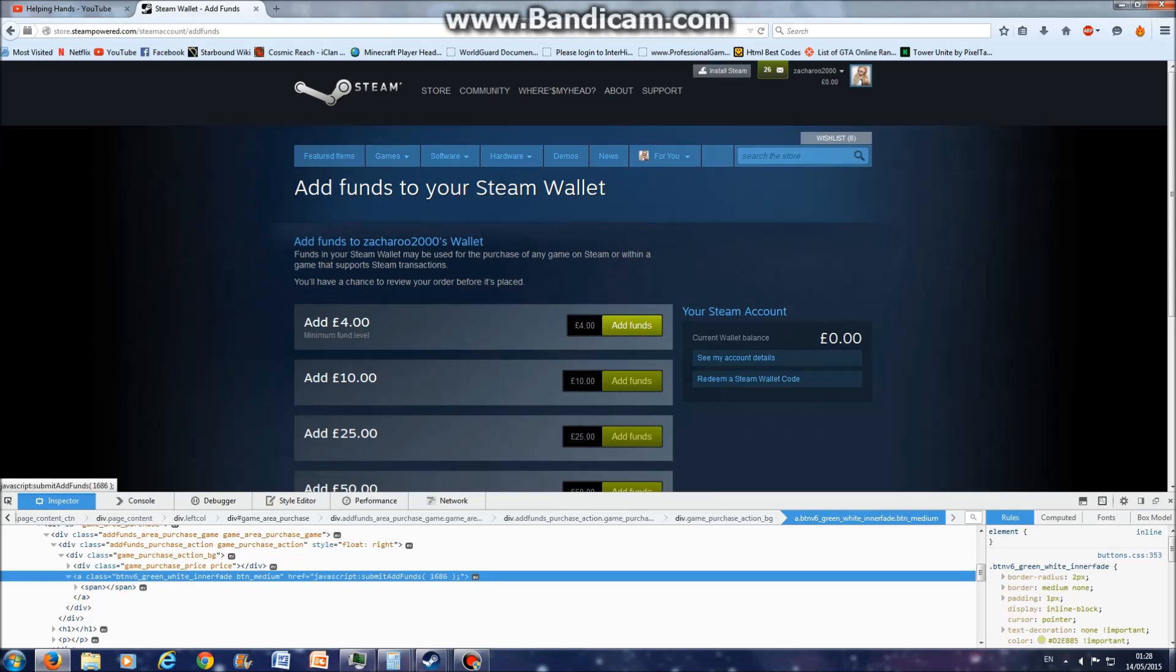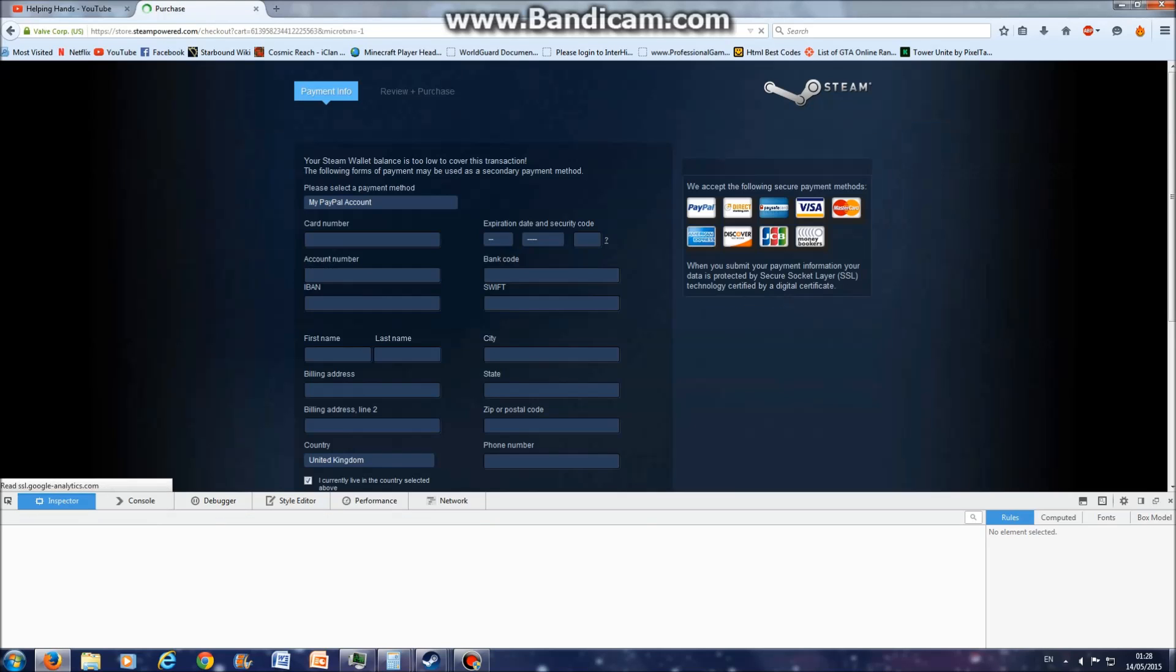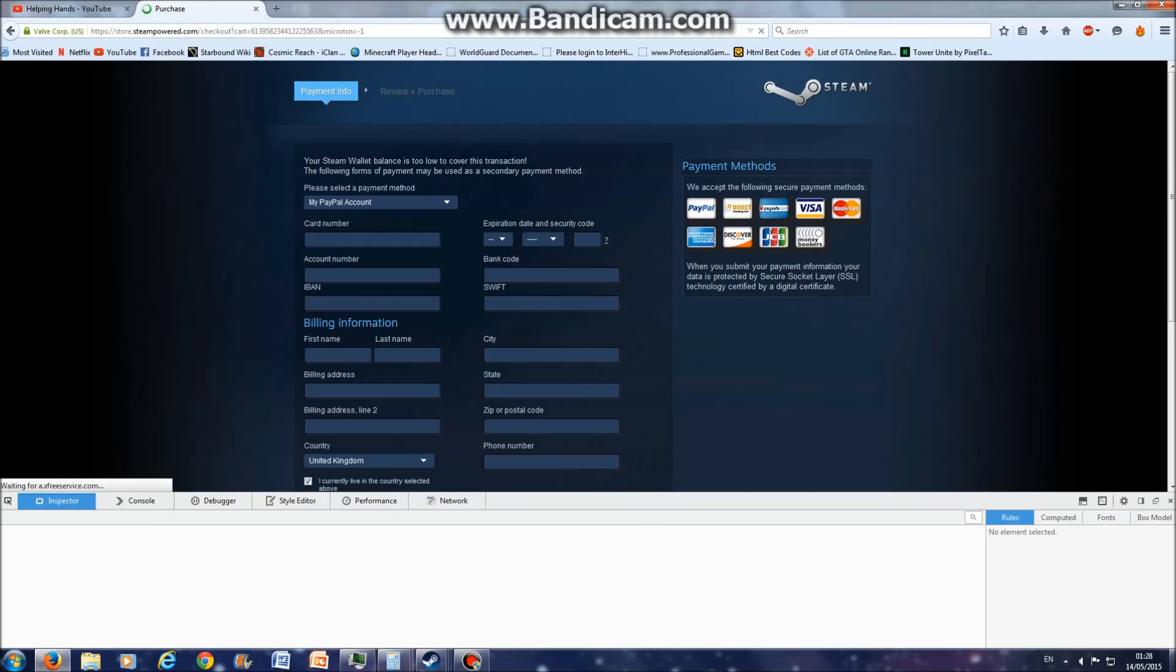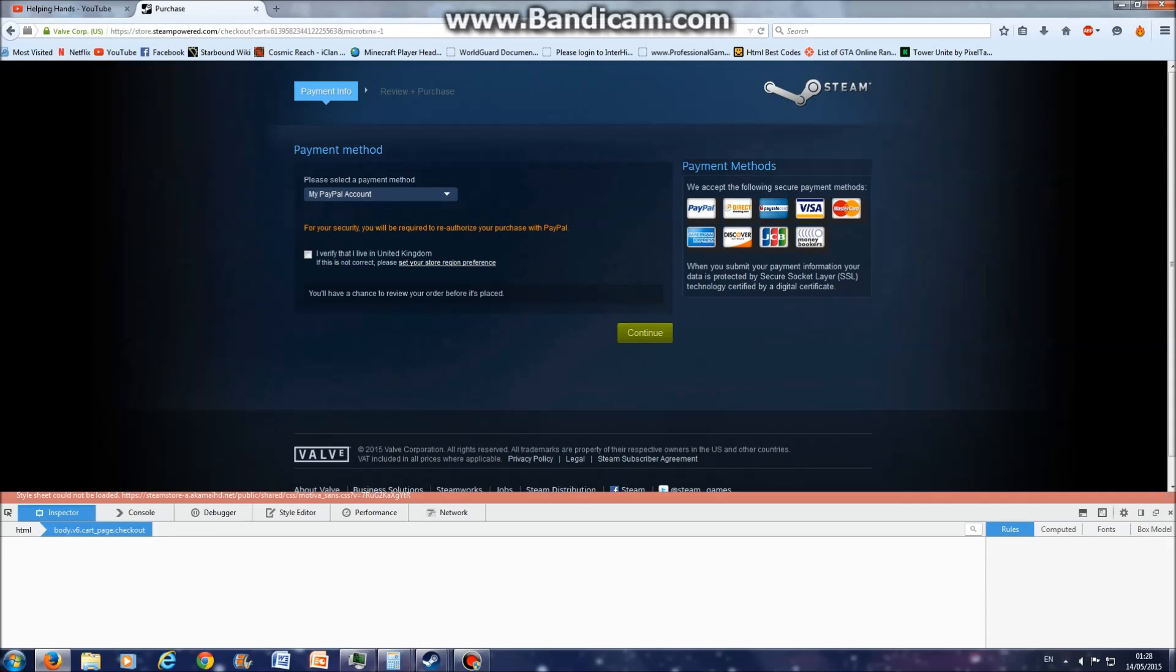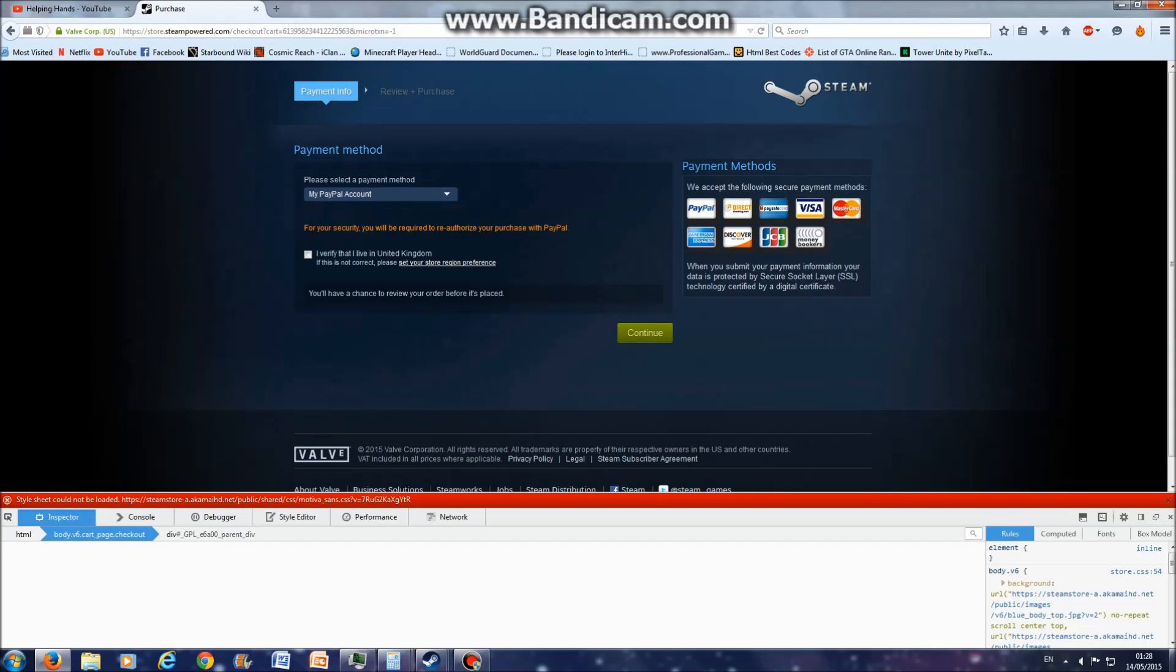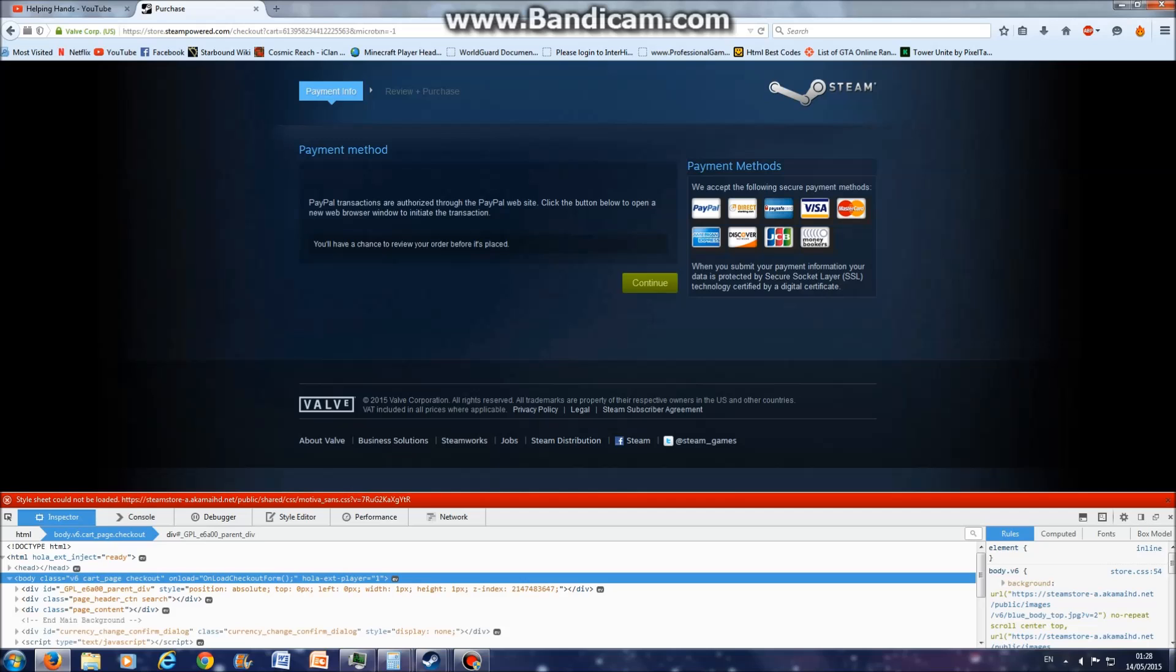Don't close this and just click the button that you edited with the inspect element. It will load up your account. It will do that, and click continue.